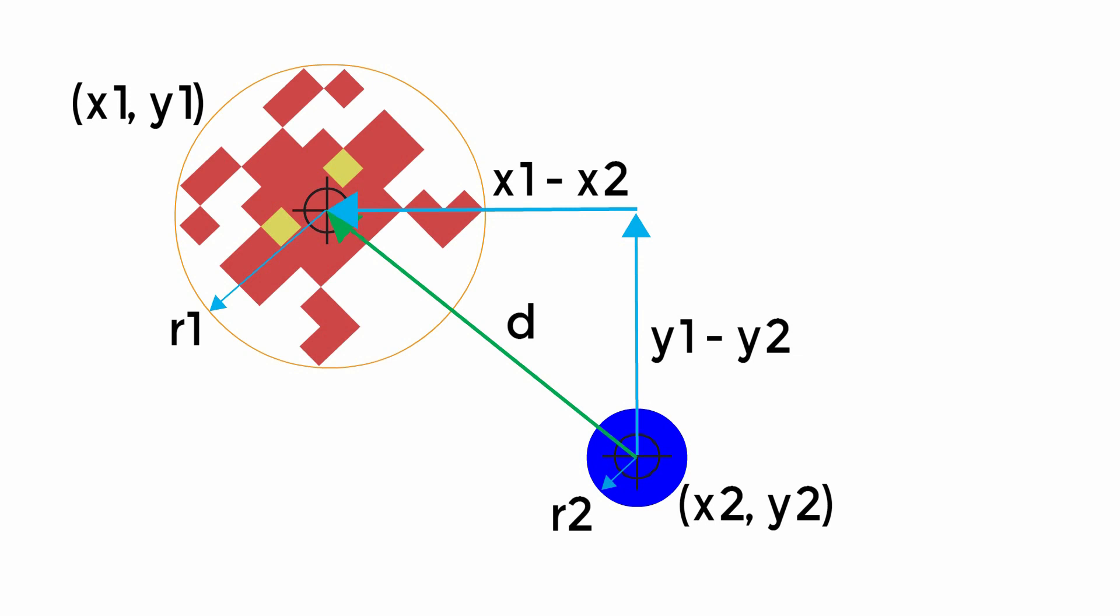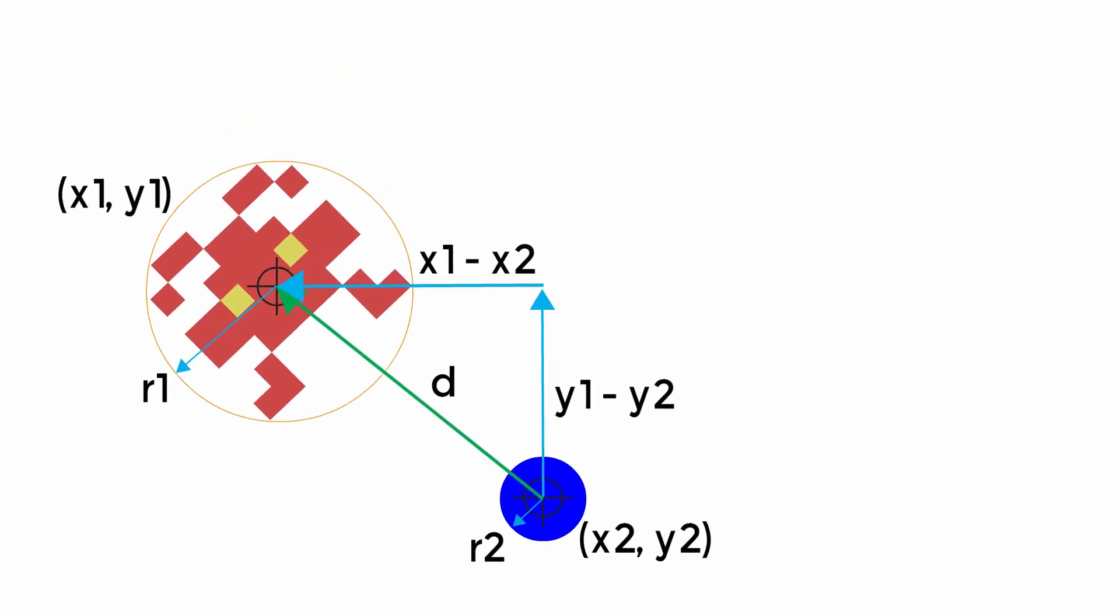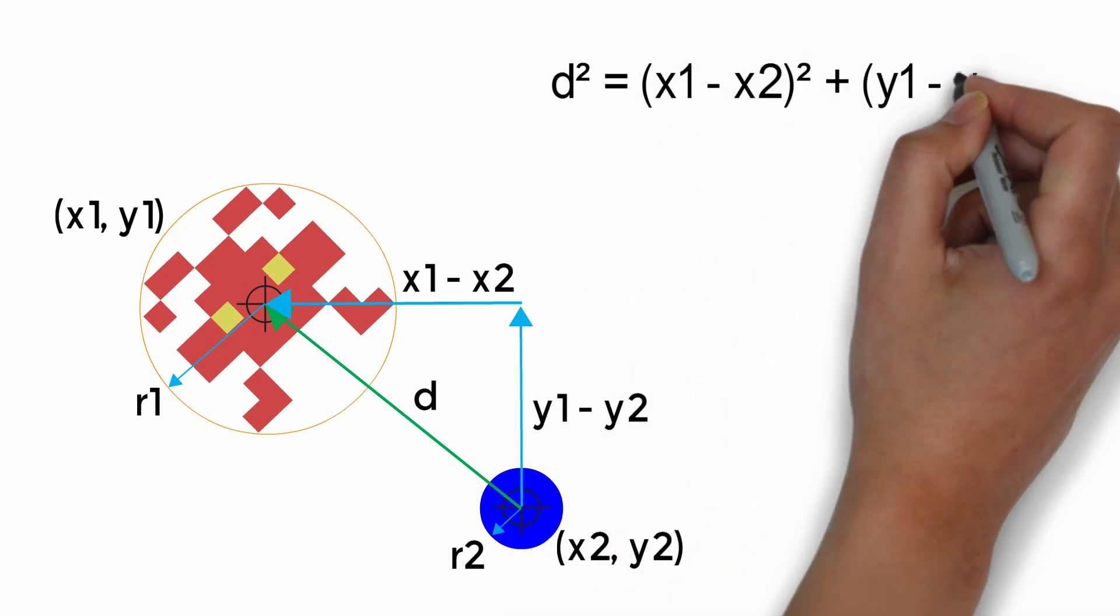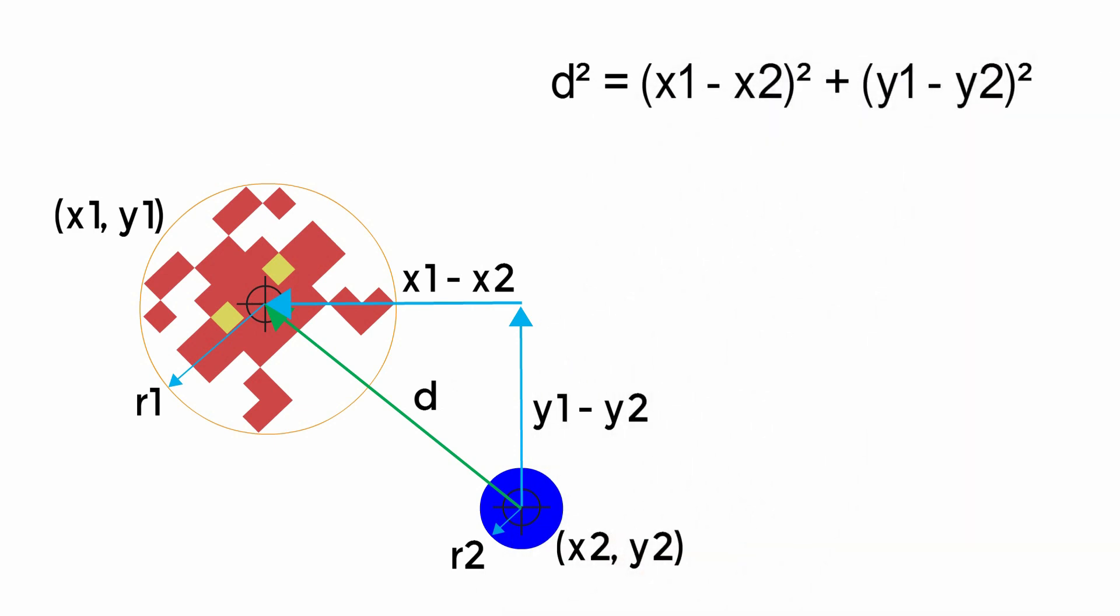We can then use Pythagoras theorem to write the equation where d squared is equal to the sum of the square of the other two sides.